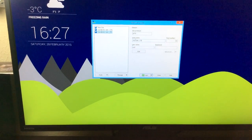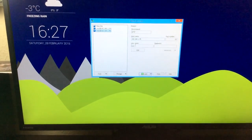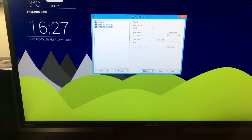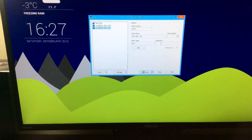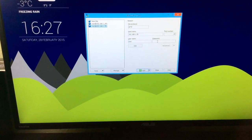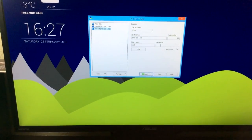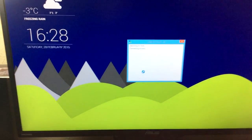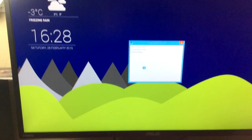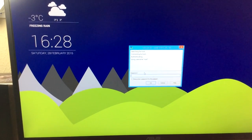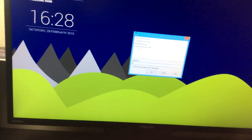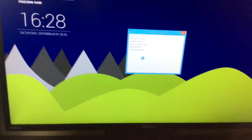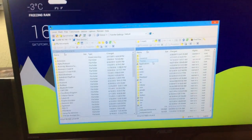So where it says host name, enter your device's IP. For username, you're going to type root, and for password, Alpine — A-L-P-I-N-E. Everything is going to be lowercase. Then you just press Login and it's going to start searching for the host. Click Alpine when prompted.